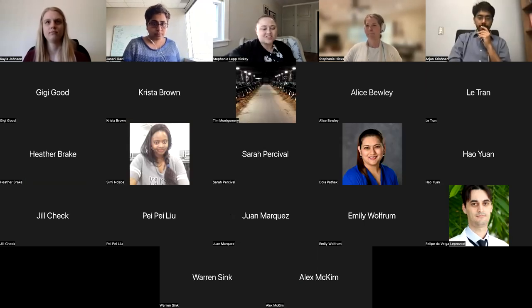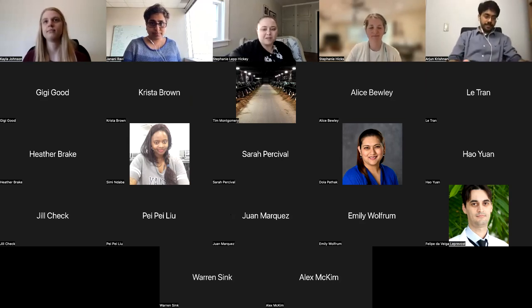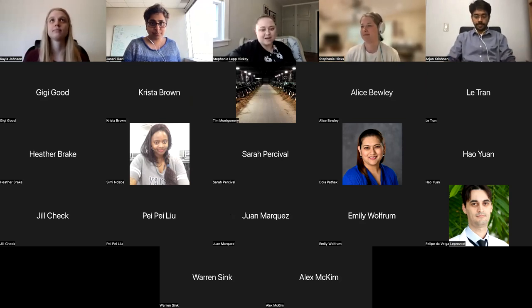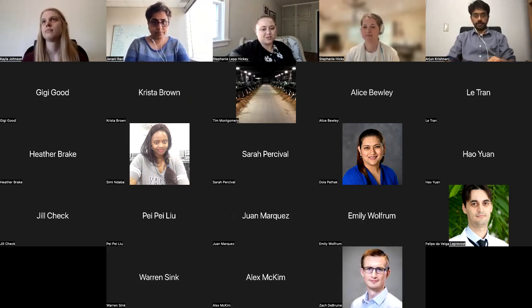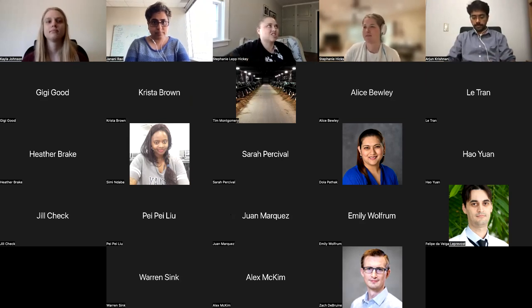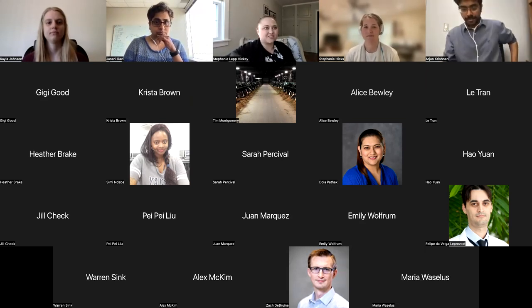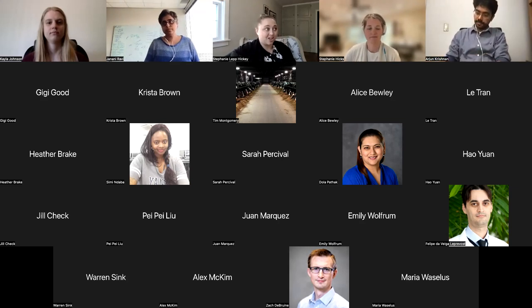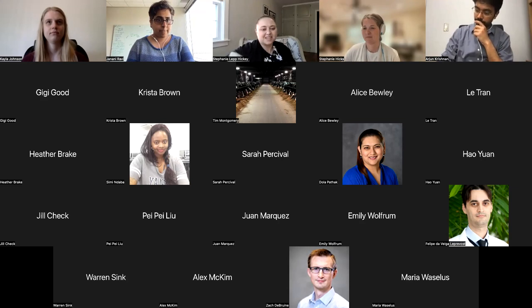Dr. Hicks is an assistant professor in the Department of Biostatistics at the Johns Hopkins Bloomberg School of Public Health, and she's also a co-founder of Our Ladies Baltimore. Today her talk is about design principles of data analysis. Her fantastic research is mostly developing methods for analyzing single-cell RNA sequencing data and other modalities of single-cell data.